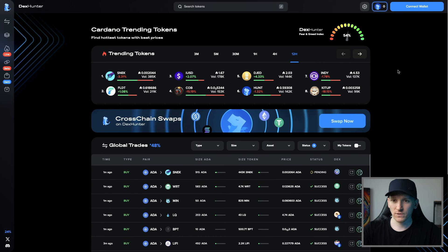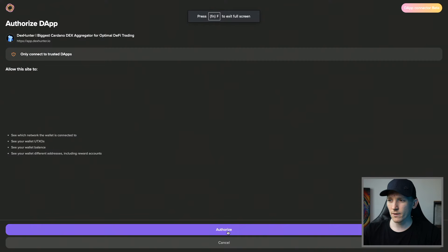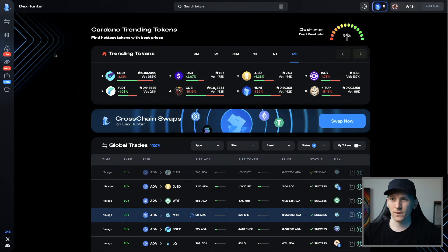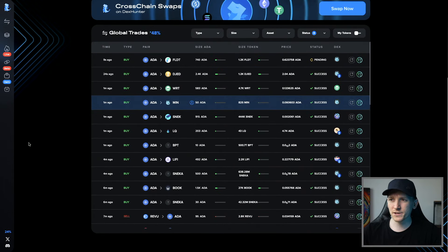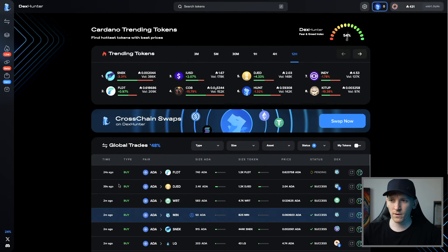Minswap is the most popular DEX, but there are DEX aggregators on Cardano as well, which scan all DEXes to get you the best price. This is DEX Hunter — connect your wallet, authorize with Lace. The aggregator shows all trades across all DEXes on Cardano: MinSwap, WingRiders, SundaeSwap, and others. It doesn't matter which exchange you use as long as you're getting the best price for your trade.